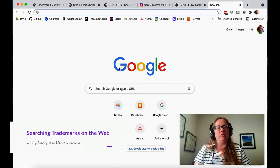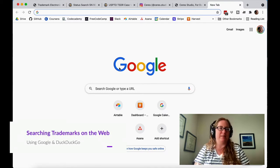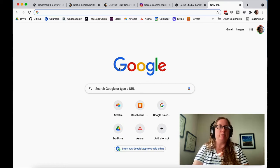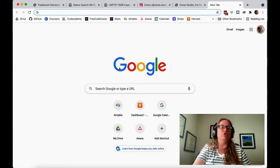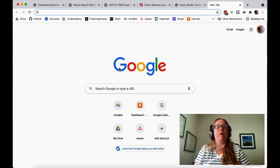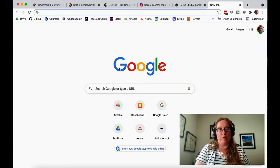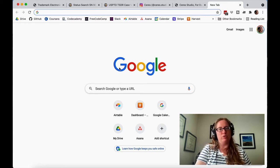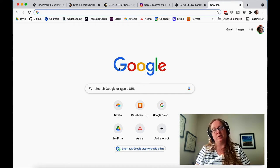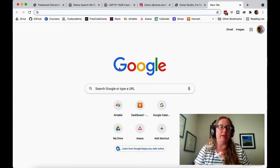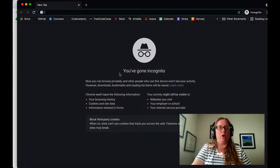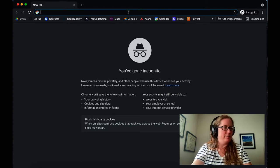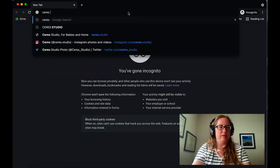Now let's go back to Ceres Toys and do the next set of searches — the internet search. You could use Google, DuckDuckGo, or Bing. I recommend doing two searches: one on DuckDuckGo where there's no tracking, and one on Google in an incognito window. The reason you want to use Google incognito or DuckDuckGo is so your prior browsing behavior doesn't affect the search results. So I've opened an incognito window and I'm going to do a Google search for Ceres Toys.